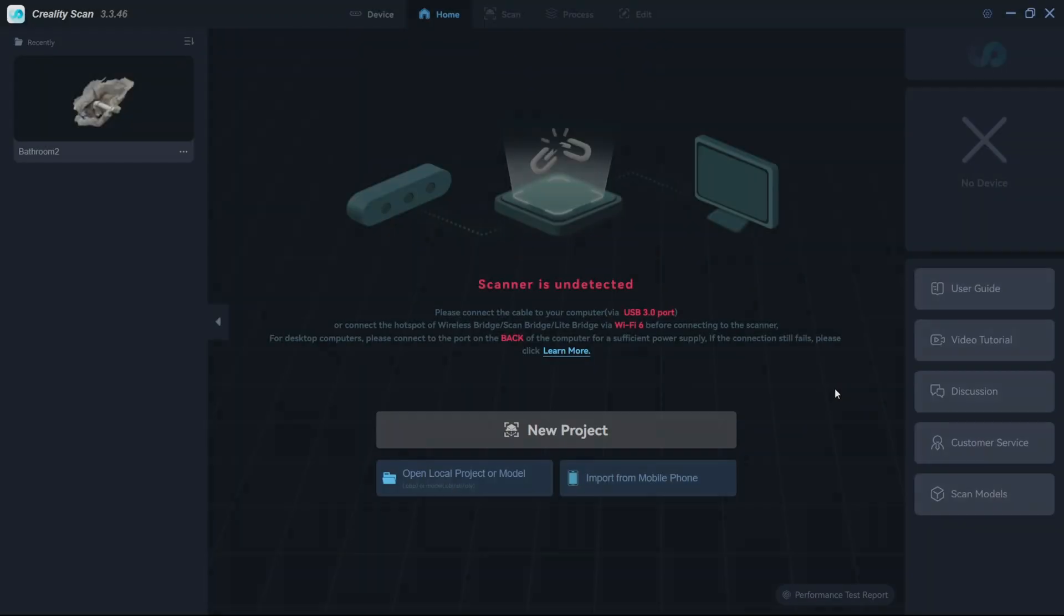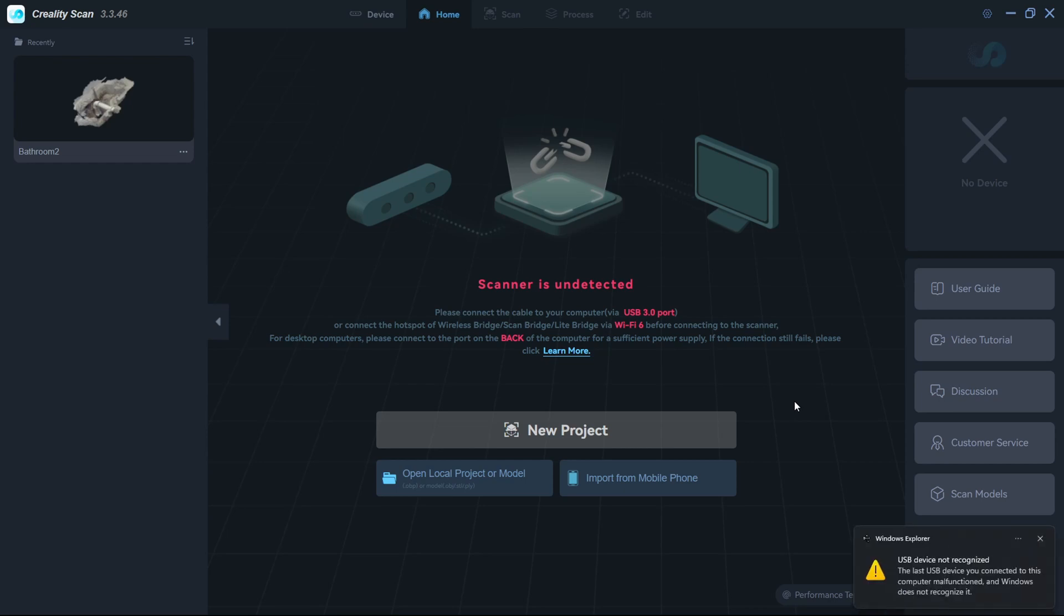Not everything is perfect with the Otter Light though. I've discussed a few issues so far, primarily the problems I ran into with mobile scanning on my Pixel 7. But I ran into a few other issues.